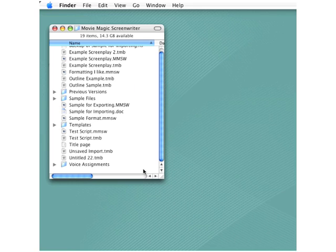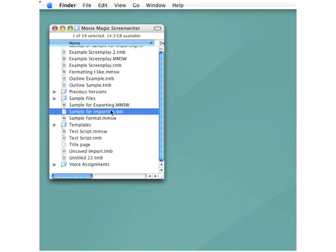Of the several ways that it's possible to move existing scripts or content into Screenwriter, the easiest is to simply copy and paste. Here's a standard Microsoft Word file—you can tell by that DOC extension on the end.